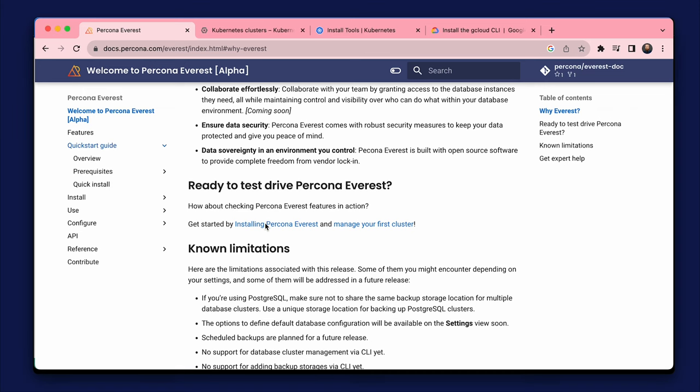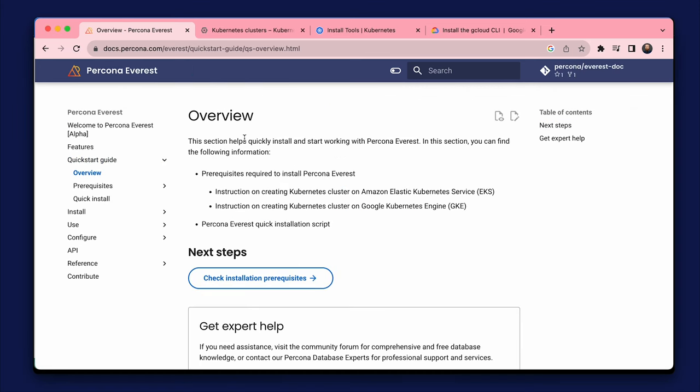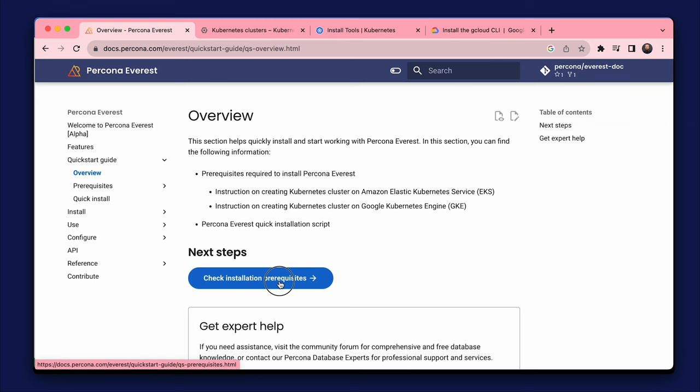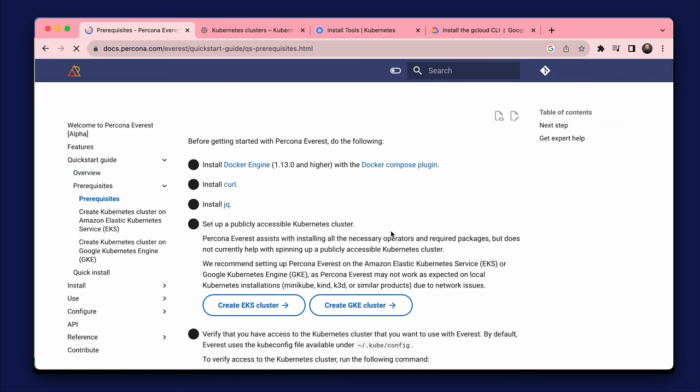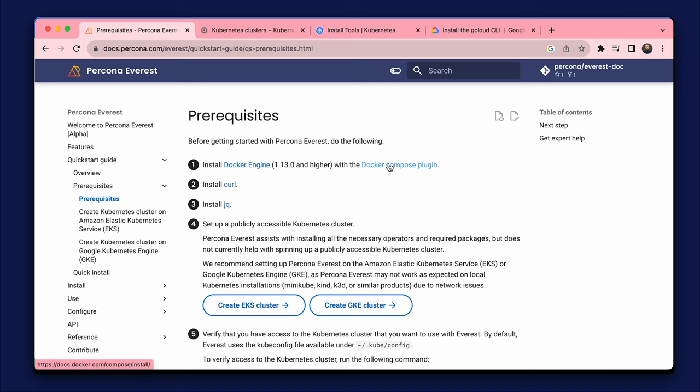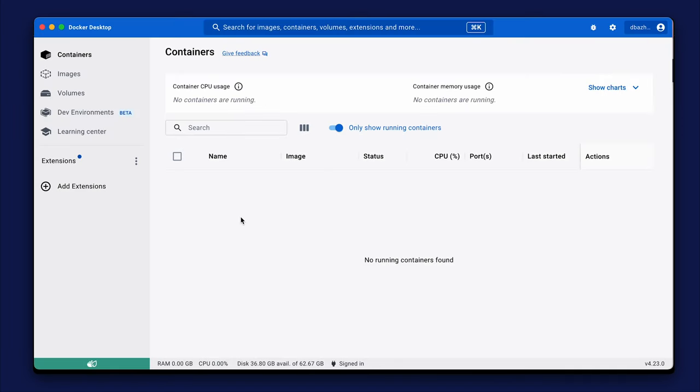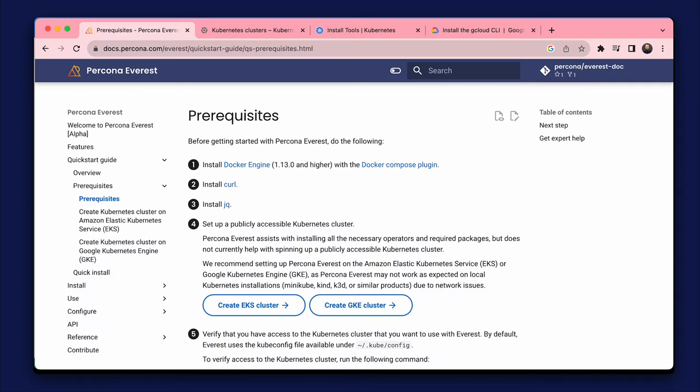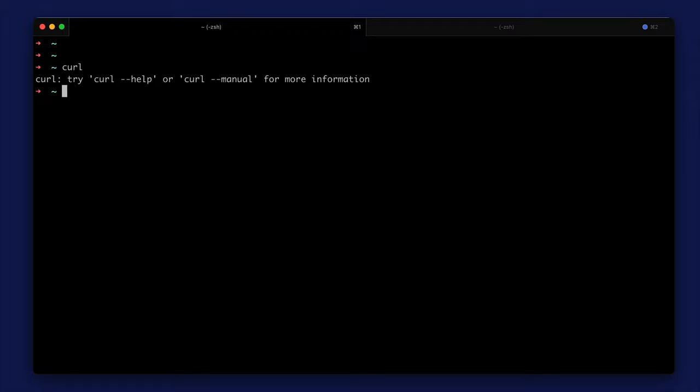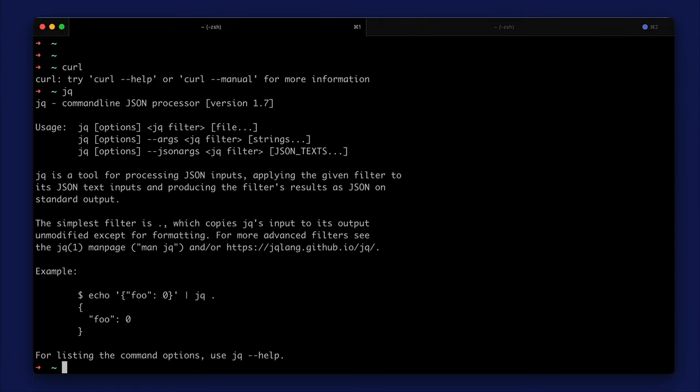Let's get started with the installation. First, we need to install the tools needed for Percona Everest and work with Kubernetes clusters. I have already installed Docker Desktop which includes Docker Compose. I have also tested curl and installed jq. It's not complicated.